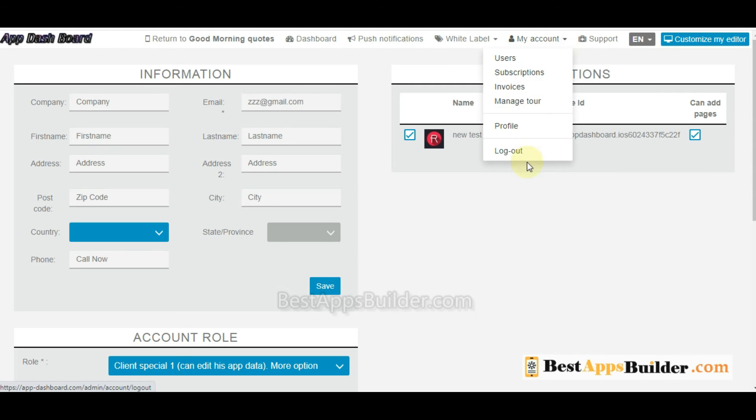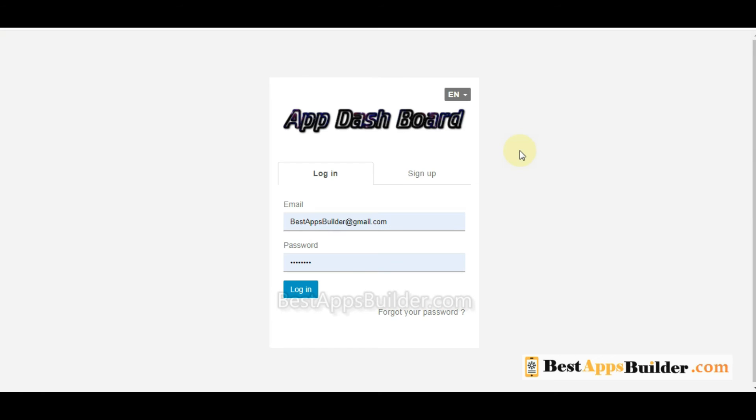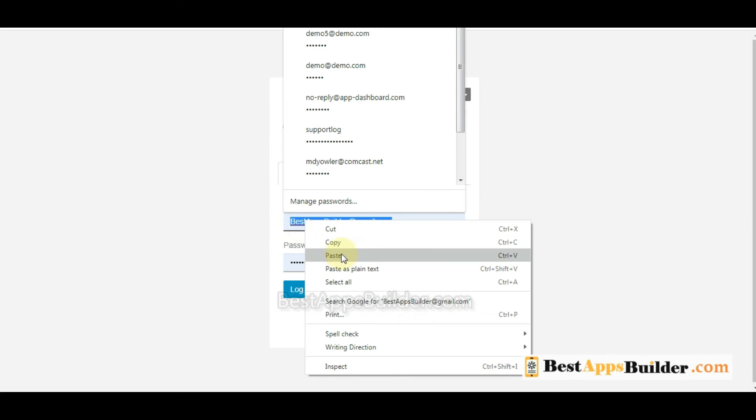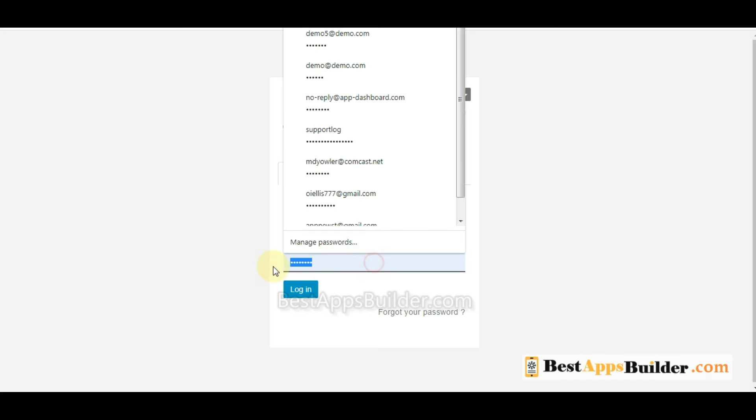You can log out from your app dashboard, then type your client email and password.